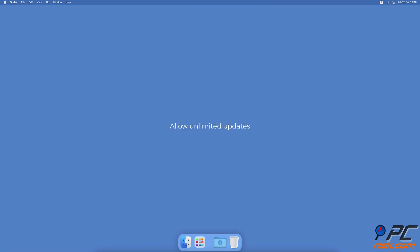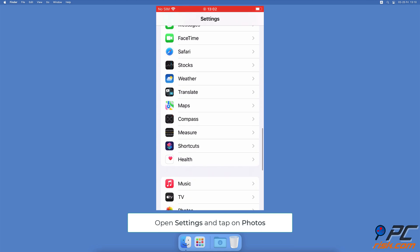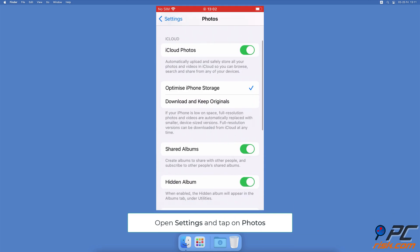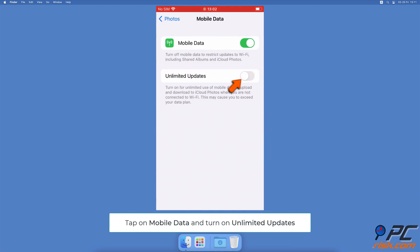Allow Unlimited Updates. Open the Settings app, scroll down and tap on Photos. Select Mobile Data. Next to Unlimited Updates, toggle the switch to turn on the feature.